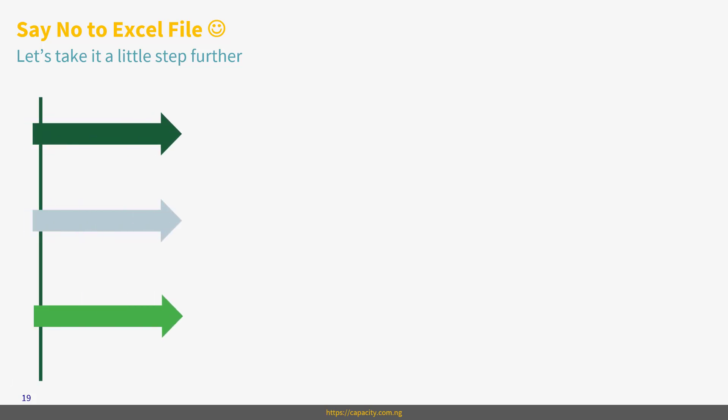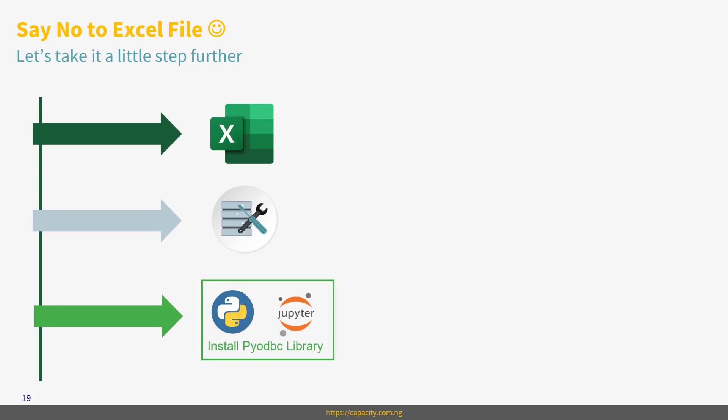Alright, so what are we going to do here? First, we will check this Excel data that we have so that you can see we have the data in Excel and I'm going to tell you some things about this data. The second thing is we're going to load this data into Microsoft SQL database. And the last part is we will connect to it via Jupyter Notebook.